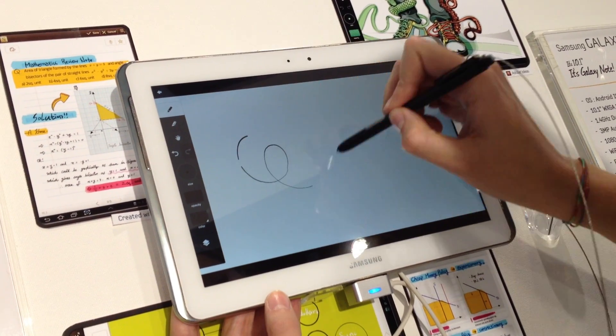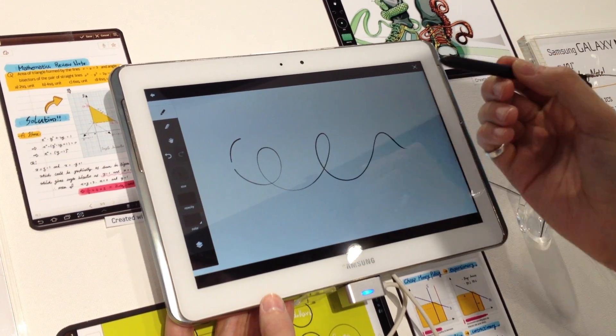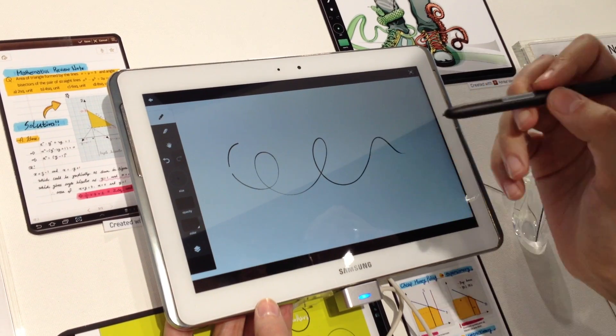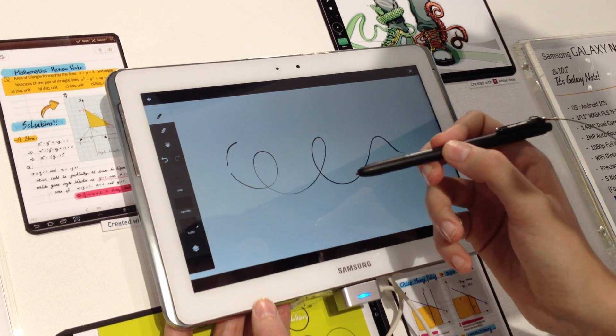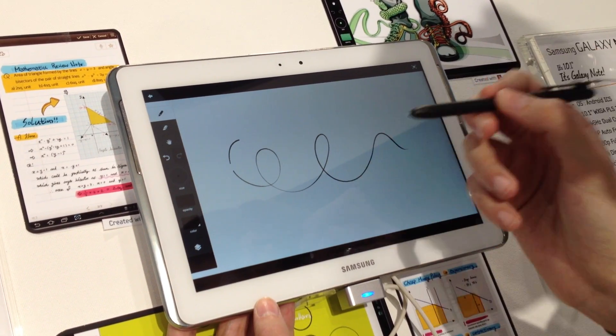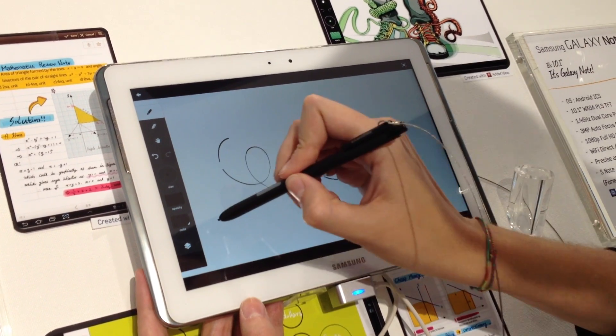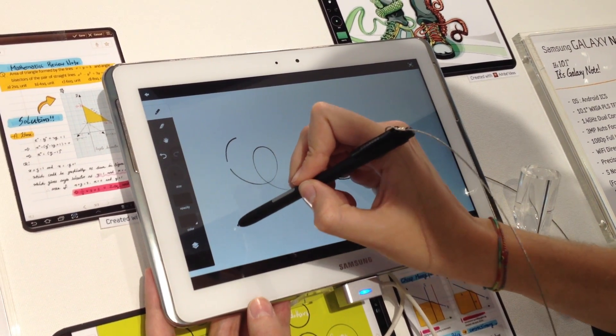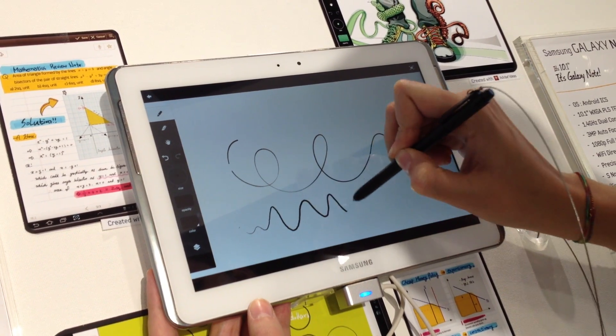So the pen looks like this, and it has 250 different levels of pressure. So you can write like this, or like this.